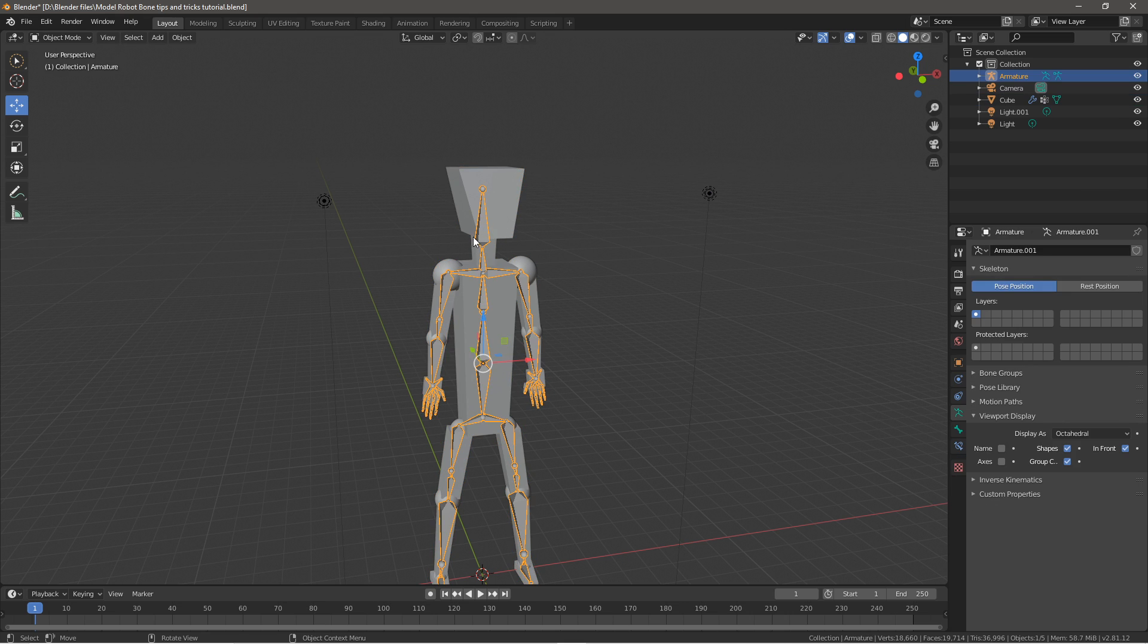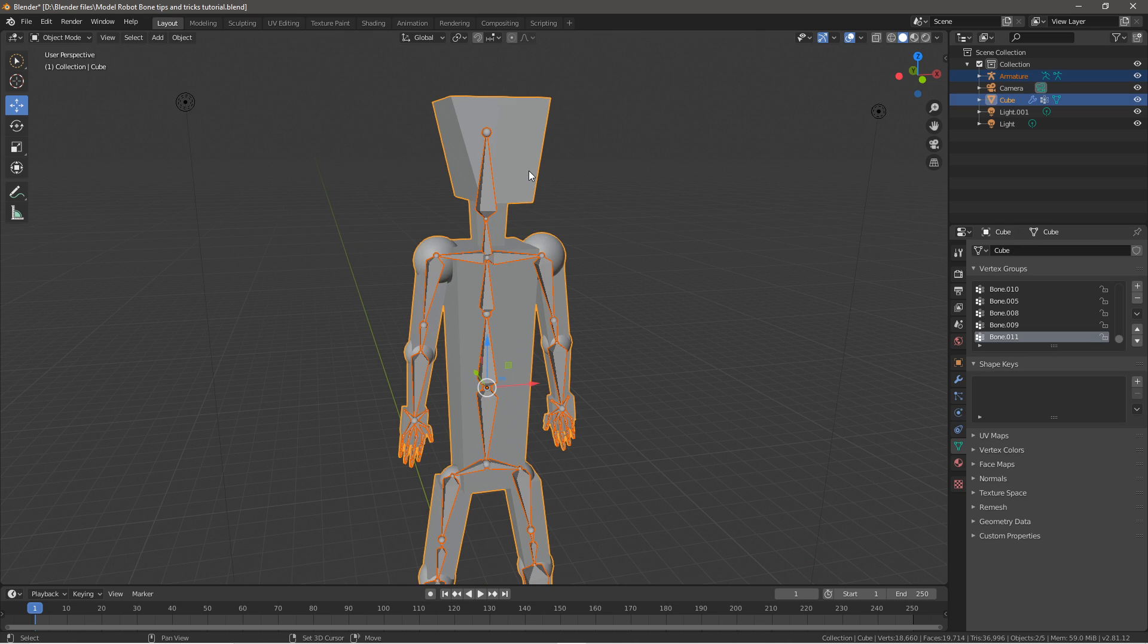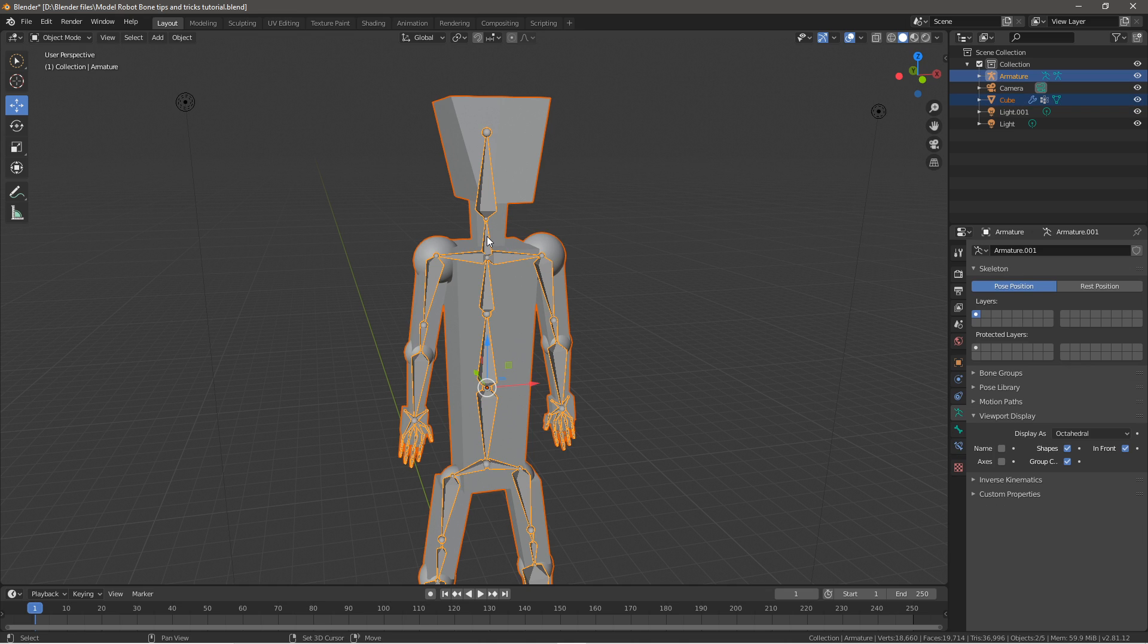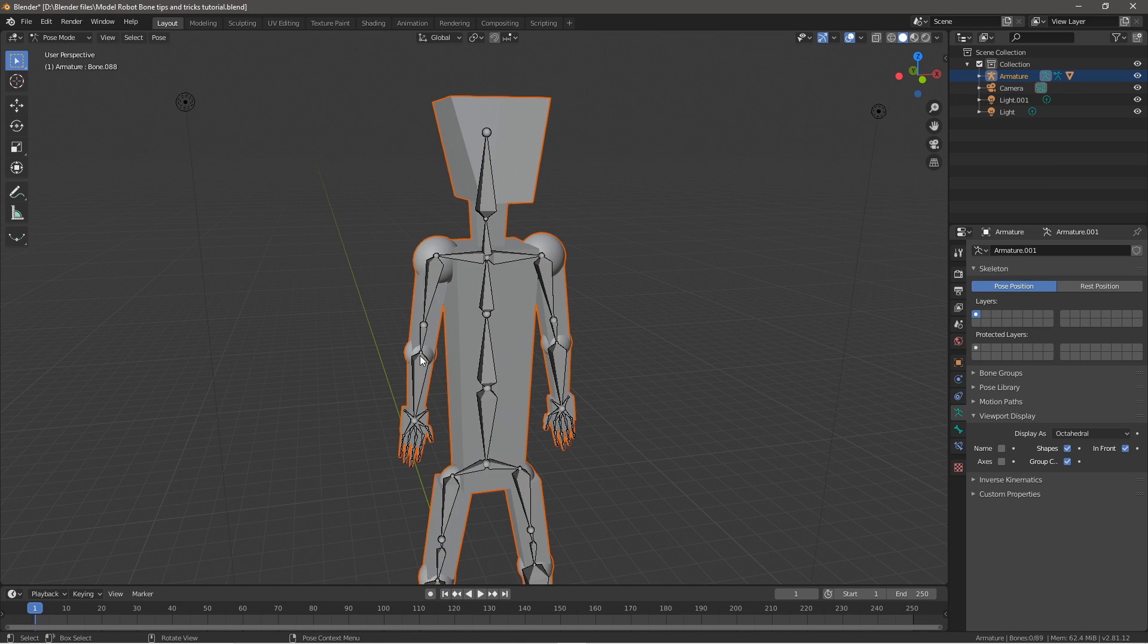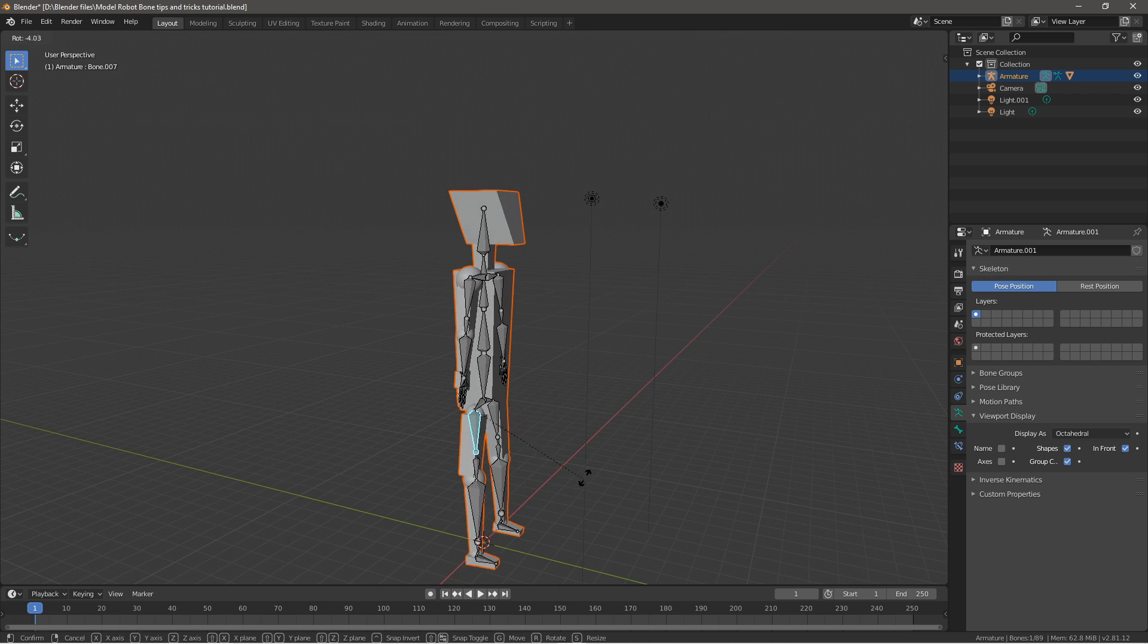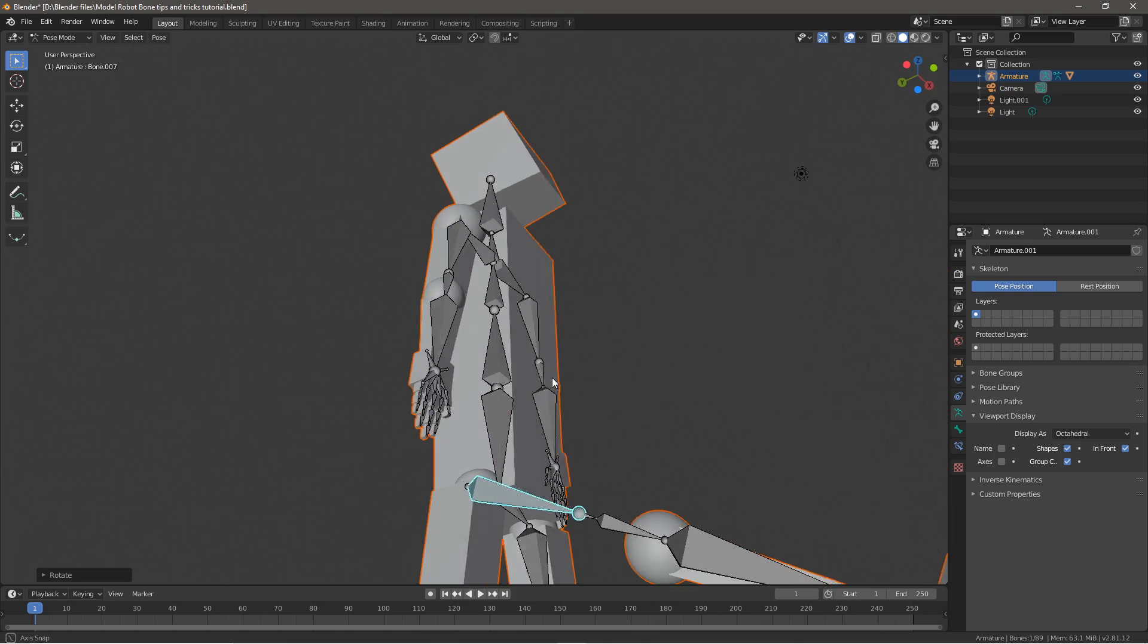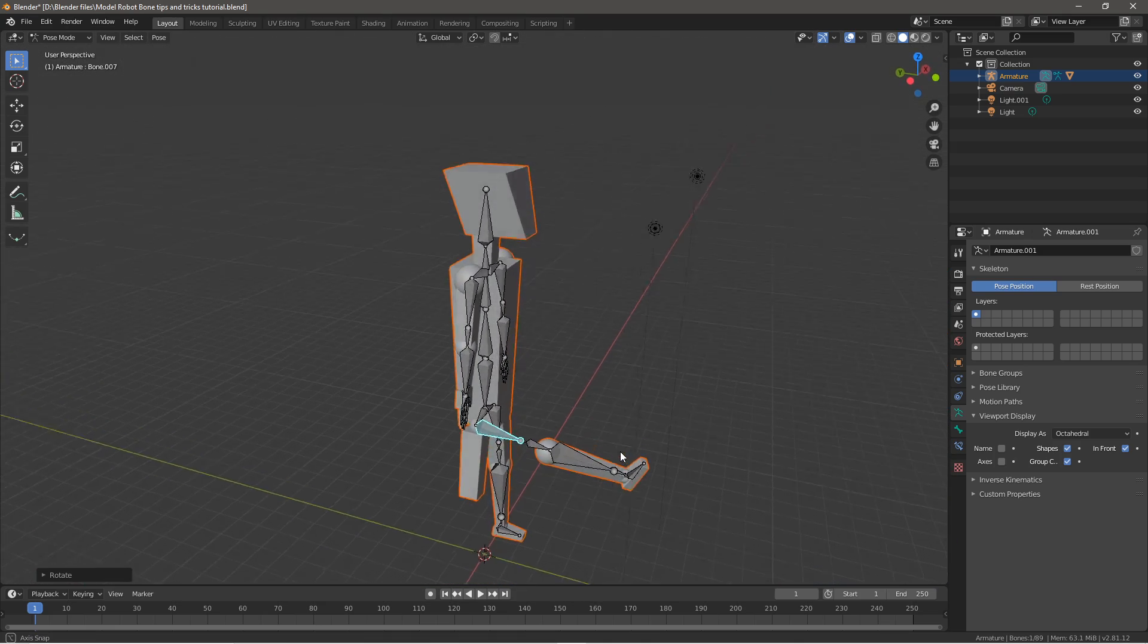I selected the mesh first, then the armature, then Ctrl+P and did it with automatic weights. But as you can see, when I go into pose mode and try to move something, it does not follow the mesh. I was stumped by this for so long but finally figured it out.